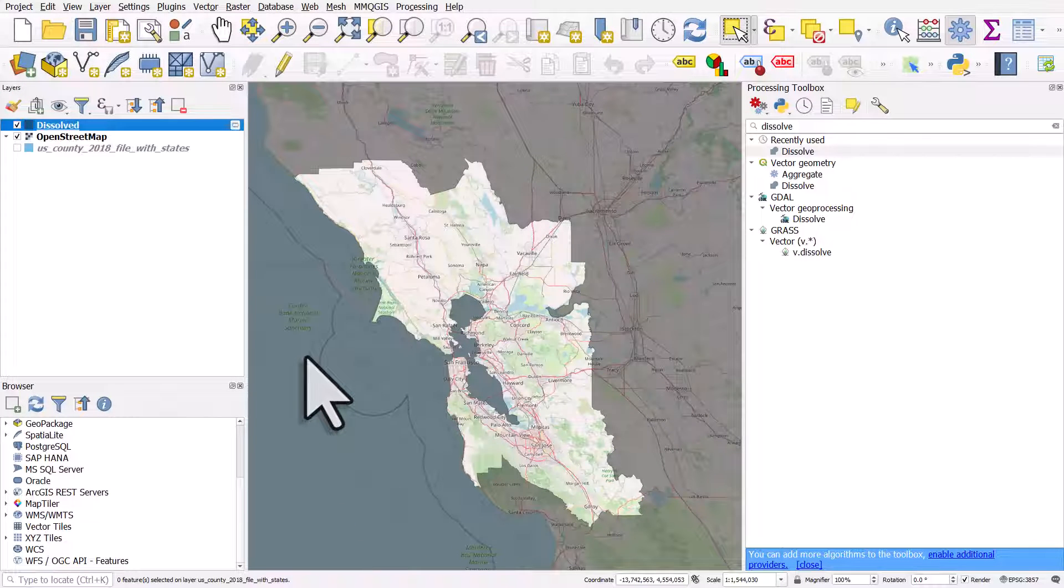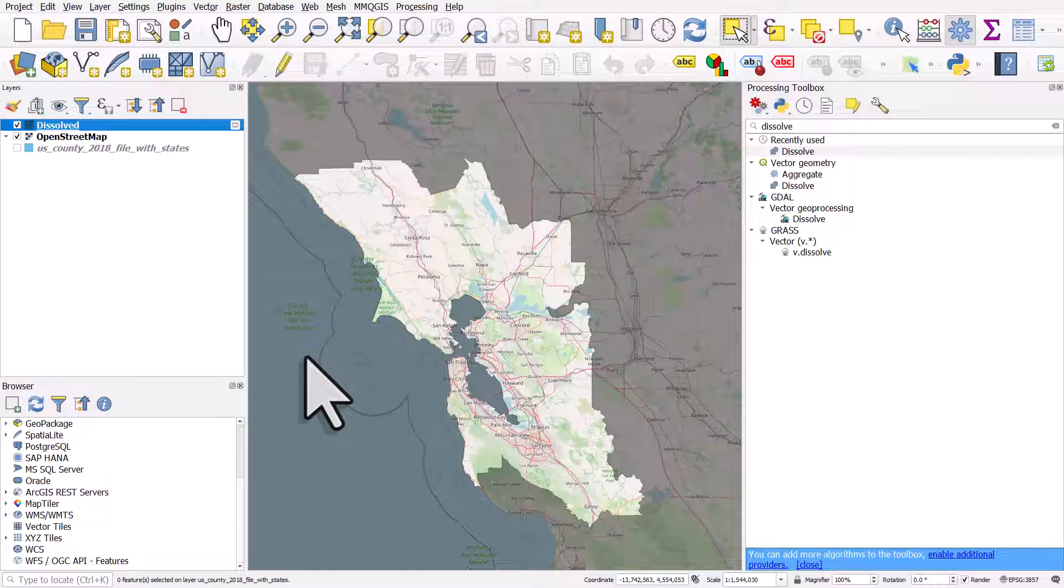So I went from a US counties file, I selected the nine Bay Area counties, I then dissolved them, created this shape which shows us the Bay Area counties, and then I've just used an inverted polygon. That's how you can quickly go from lots of small areas to one big one based on a selection.